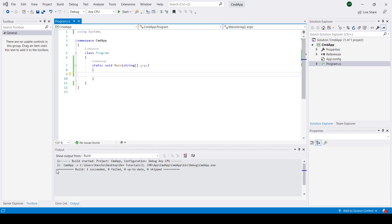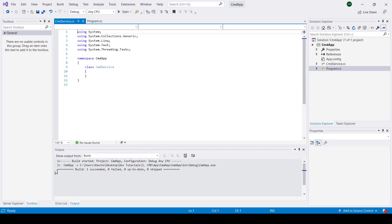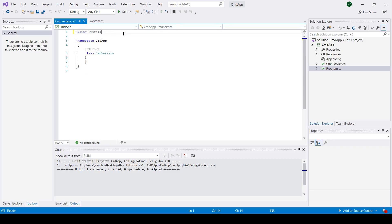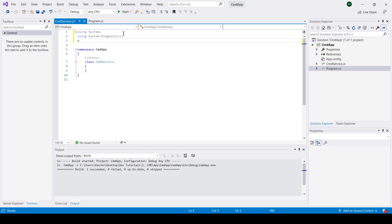First I'm going to create a new class called CMD service. Next I'm just going to set up my using statements.